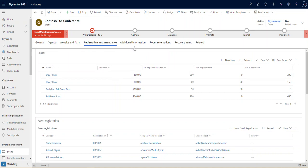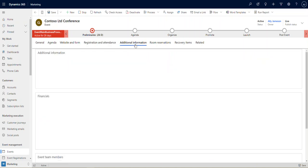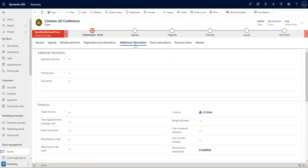Again, lots of additional information. You'll see here expected outcome and primary goal, some of the financials and revenues from sponsorships and things like that. So lots of information that you can keep track of really to keep you organized, right?